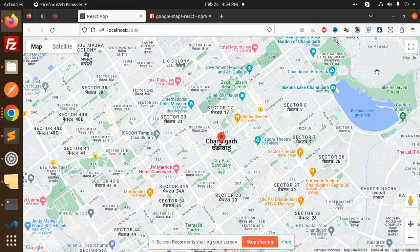Hello friends, welcome back to a new React tutorial. Today we are going to learn how to integrate Google Maps into your React project. Those who haven't subscribed to my channel yet, please subscribe, and if you liked the video please like, share, and comment.